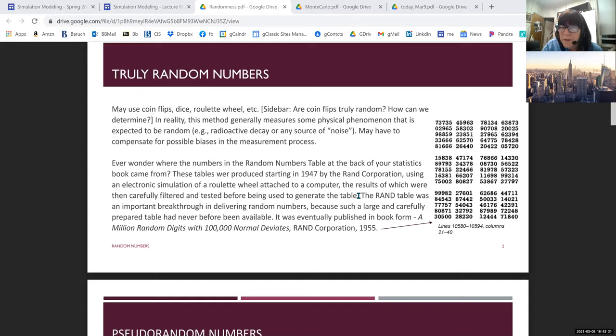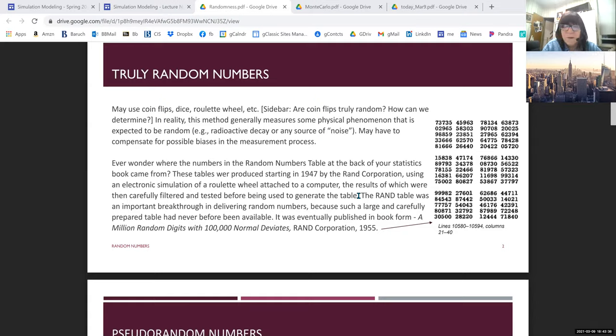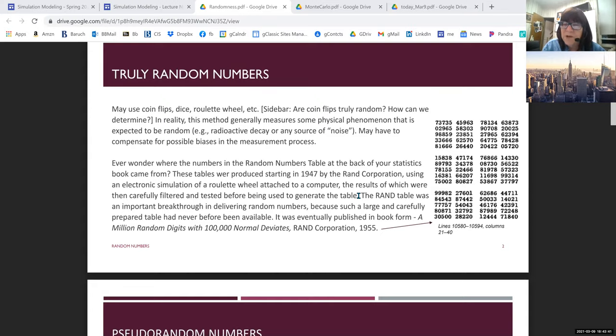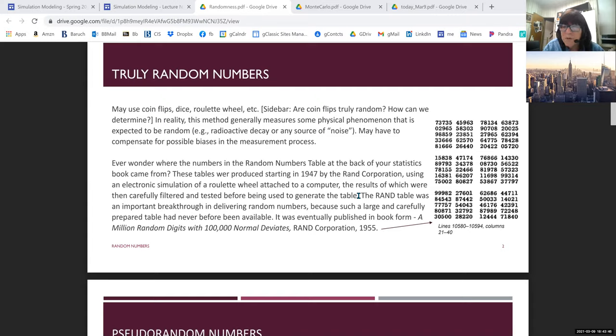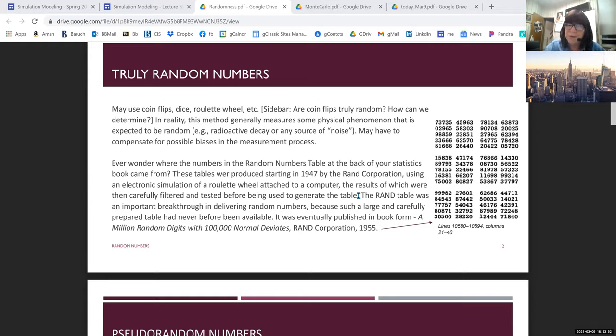So if you look at the top left, it starts with seven, seven, three, seven, three, five, four, five, nine, six, three, and so on across the row, and then in major row order.